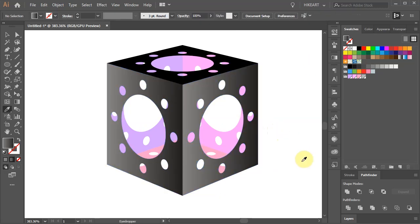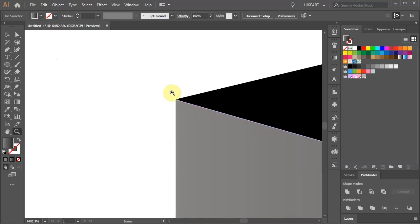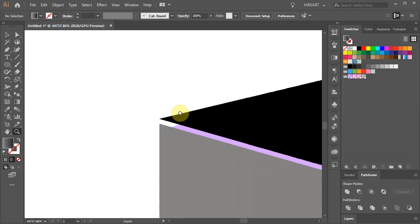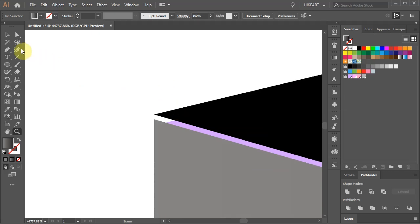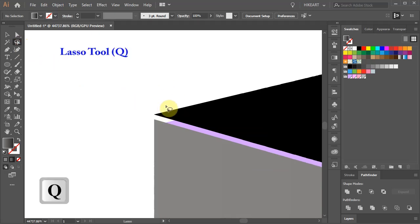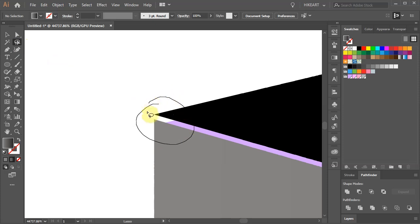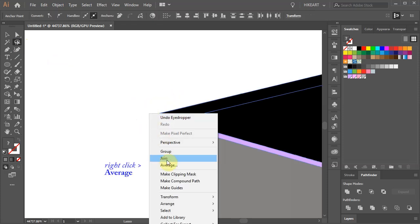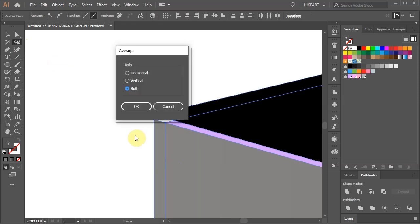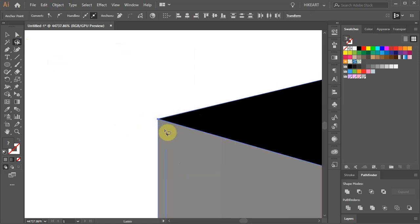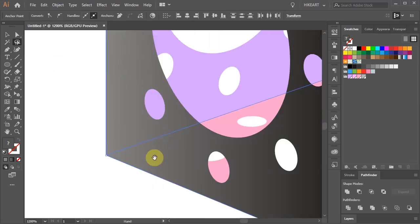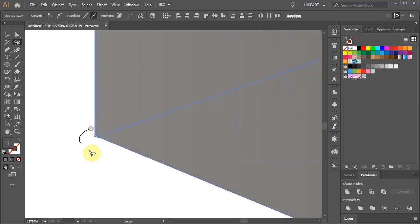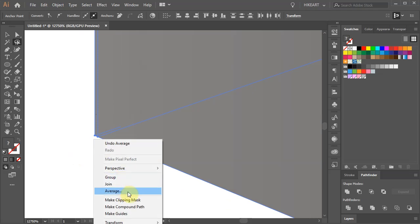Finally we need to check if all the sides are aligned. Let's zoom in on this corner. Now using the lasso tool create a circle around all the anchor points of this corner. Then right click with your mouse, choose Average, make sure both axes are selected and click OK. And do the same with the other corners.